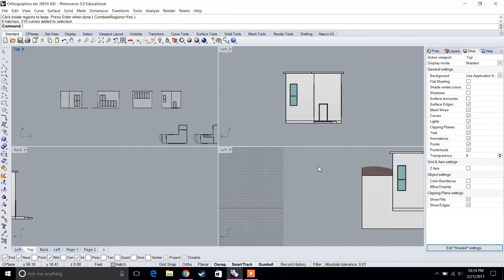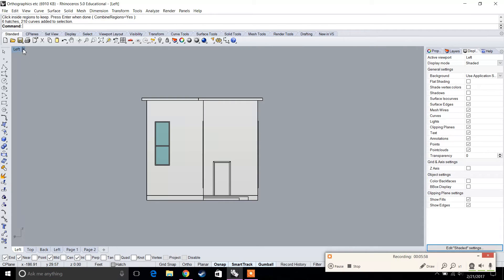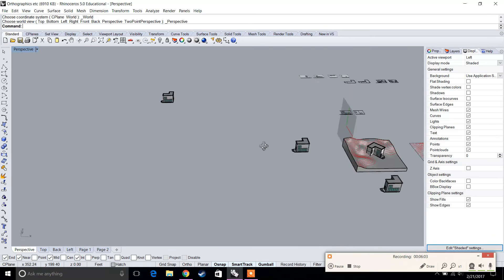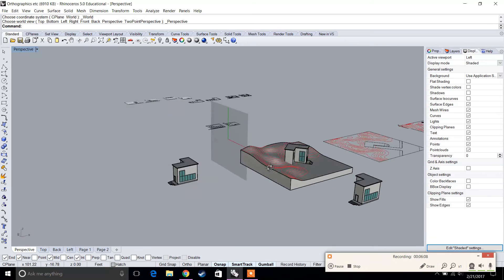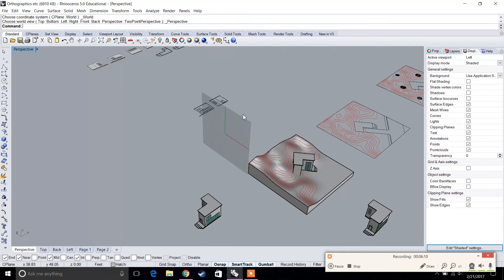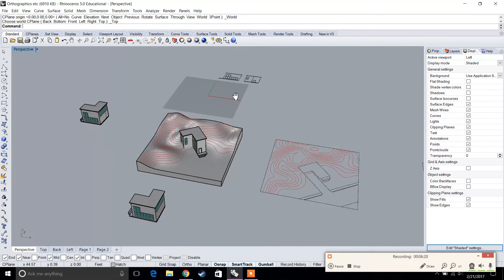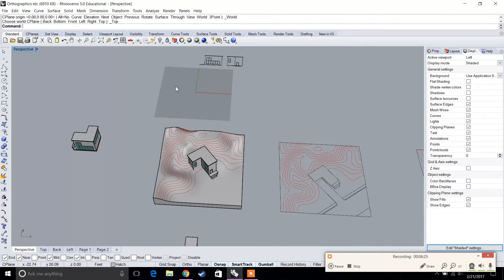Now that the elevations are done, let's go back to our site plan. Change the view to Perspective. You'll notice the world axis has changed because we changed our view. To fix this, go to the pull-down, go to Set CPlane, and choose World Top so that everything is aligned — this is important for rendering, adding shadows, and projections.